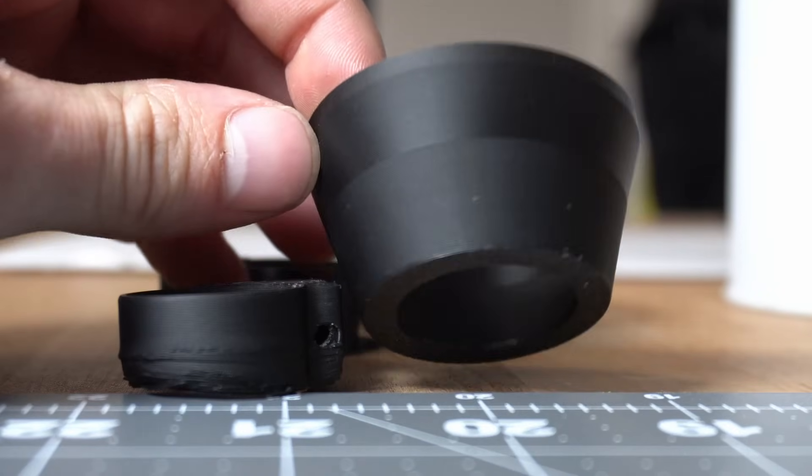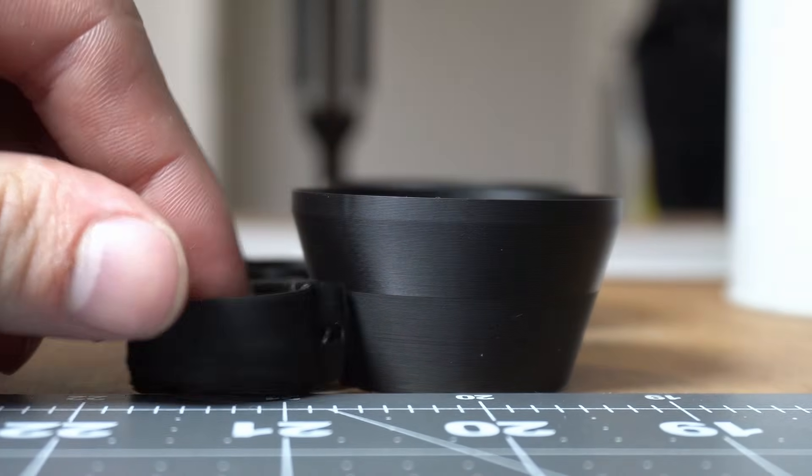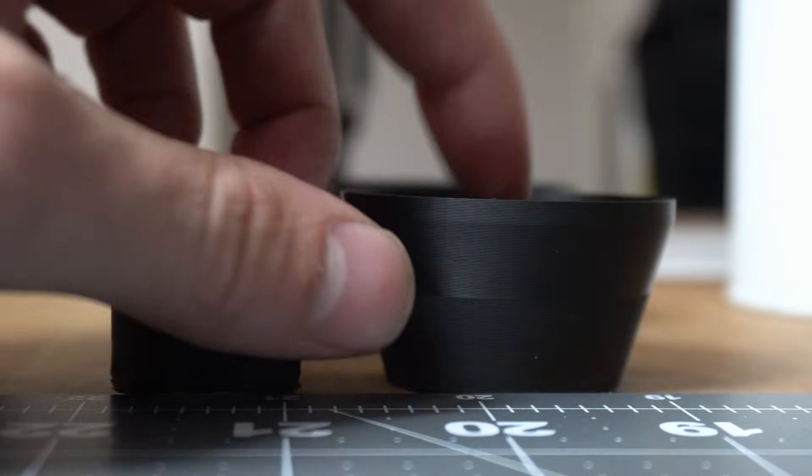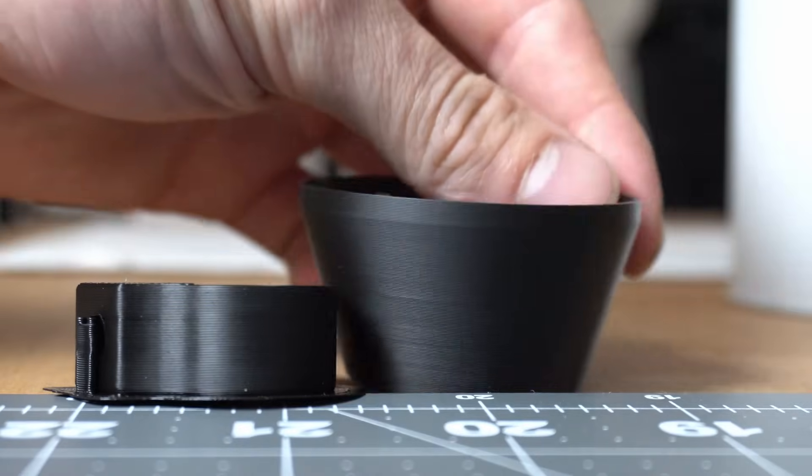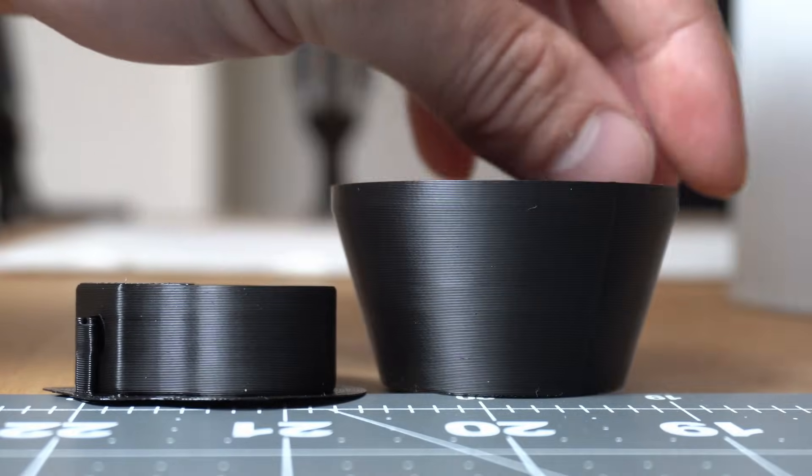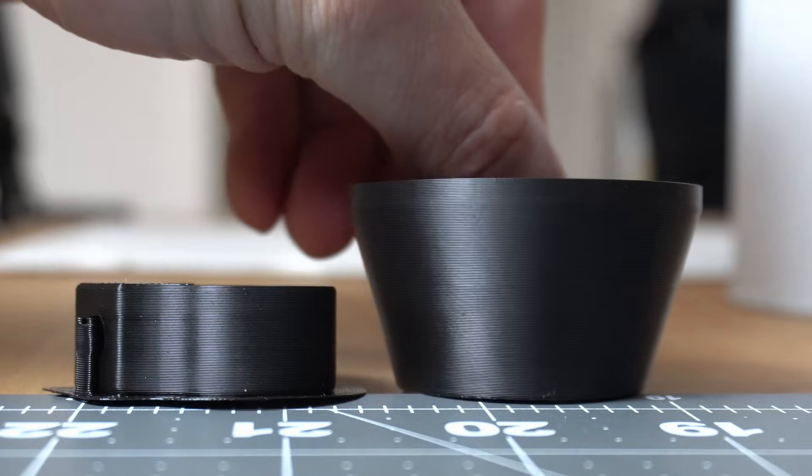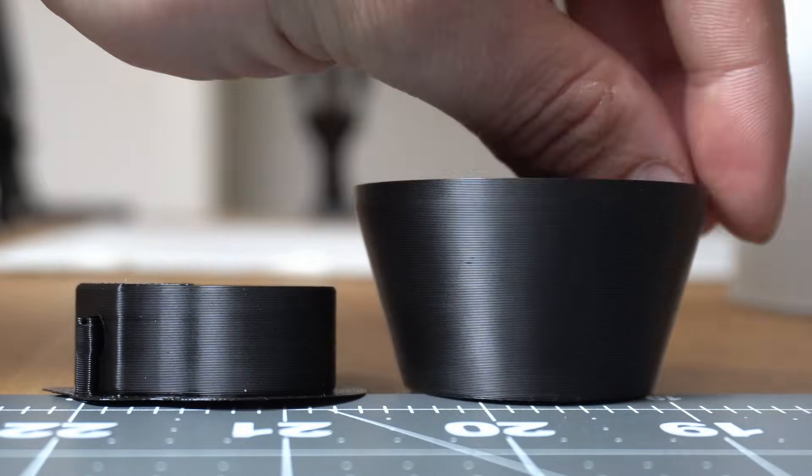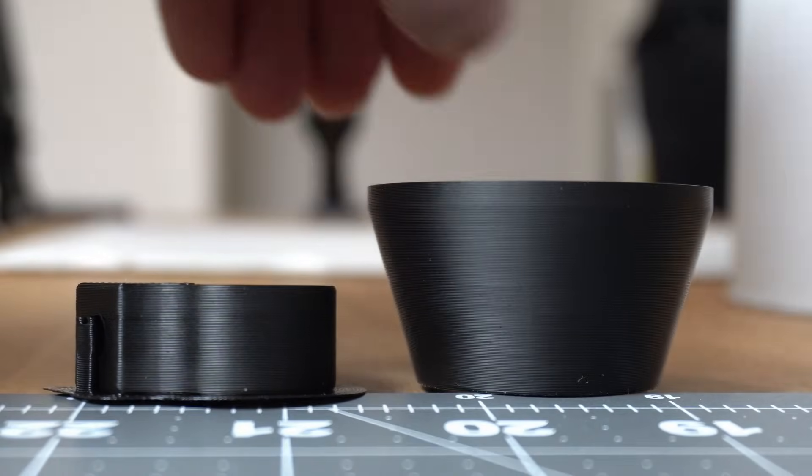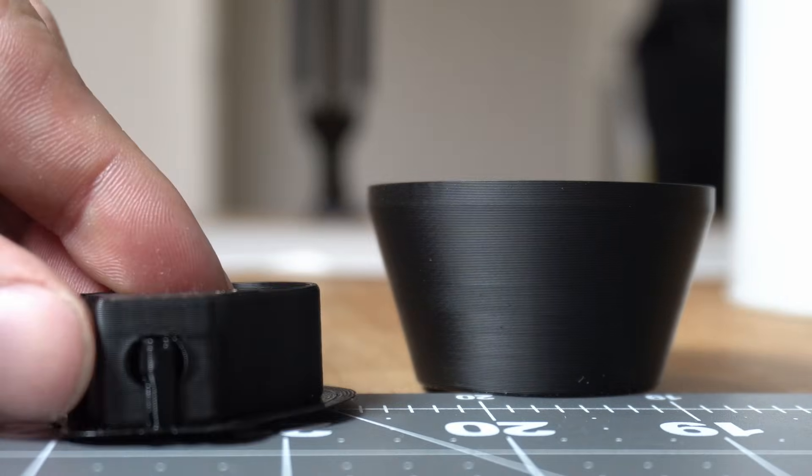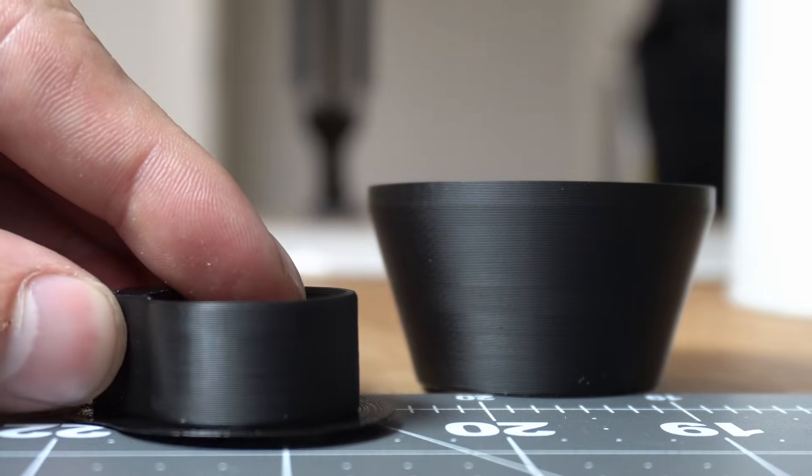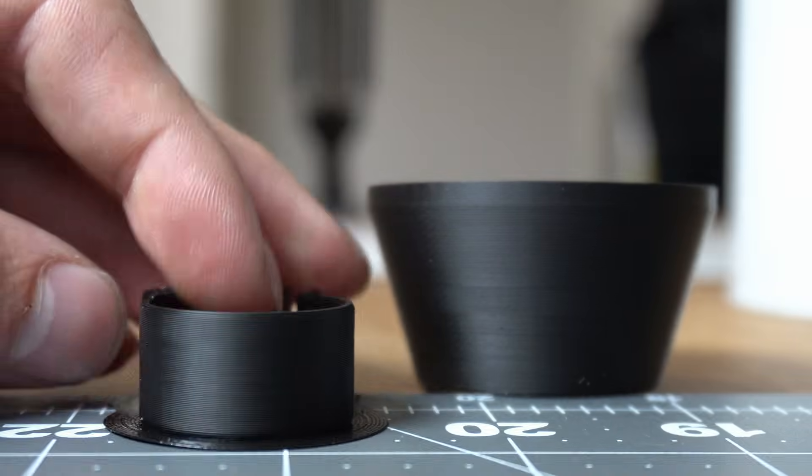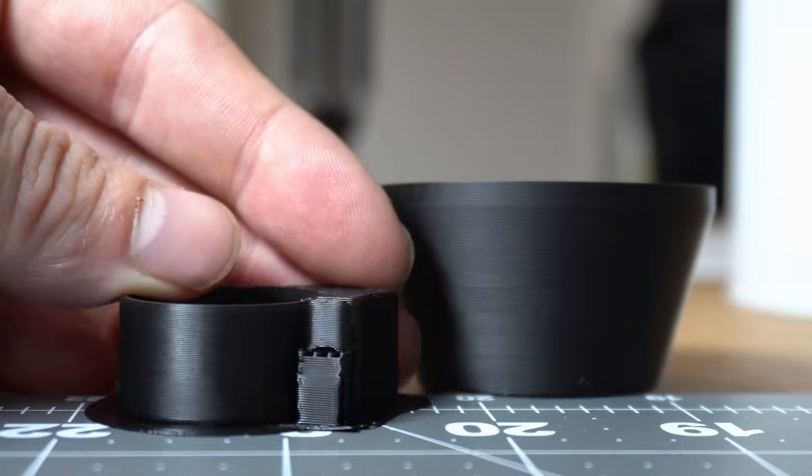Here's a final look at the default settings and that transition from matte to glossy, followed by the results of changing that outer wall velocity from 200 millimeters per second to 100 millimeters per second. You can see that there's a much more consistent look to the exterior walls of these prints.